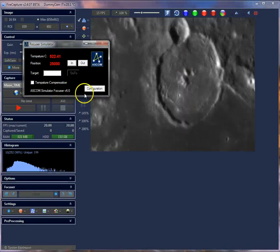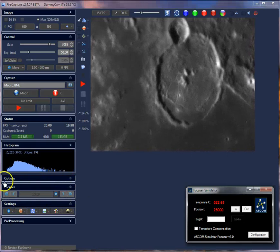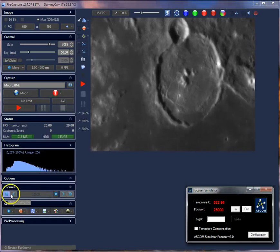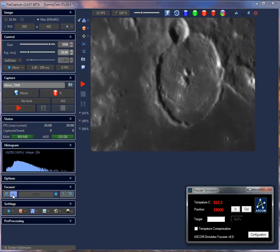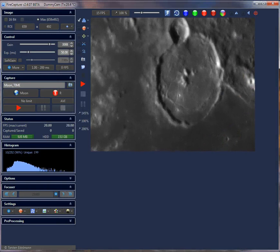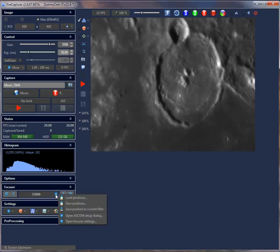I'll open the focuser window. After initialization, you see a focuser panel which shows the current focuser position and has in and out buttons to move the focuser. The step size is defined in the settings. There are more options under the settings button — click it and a dialog pops up with additional options.